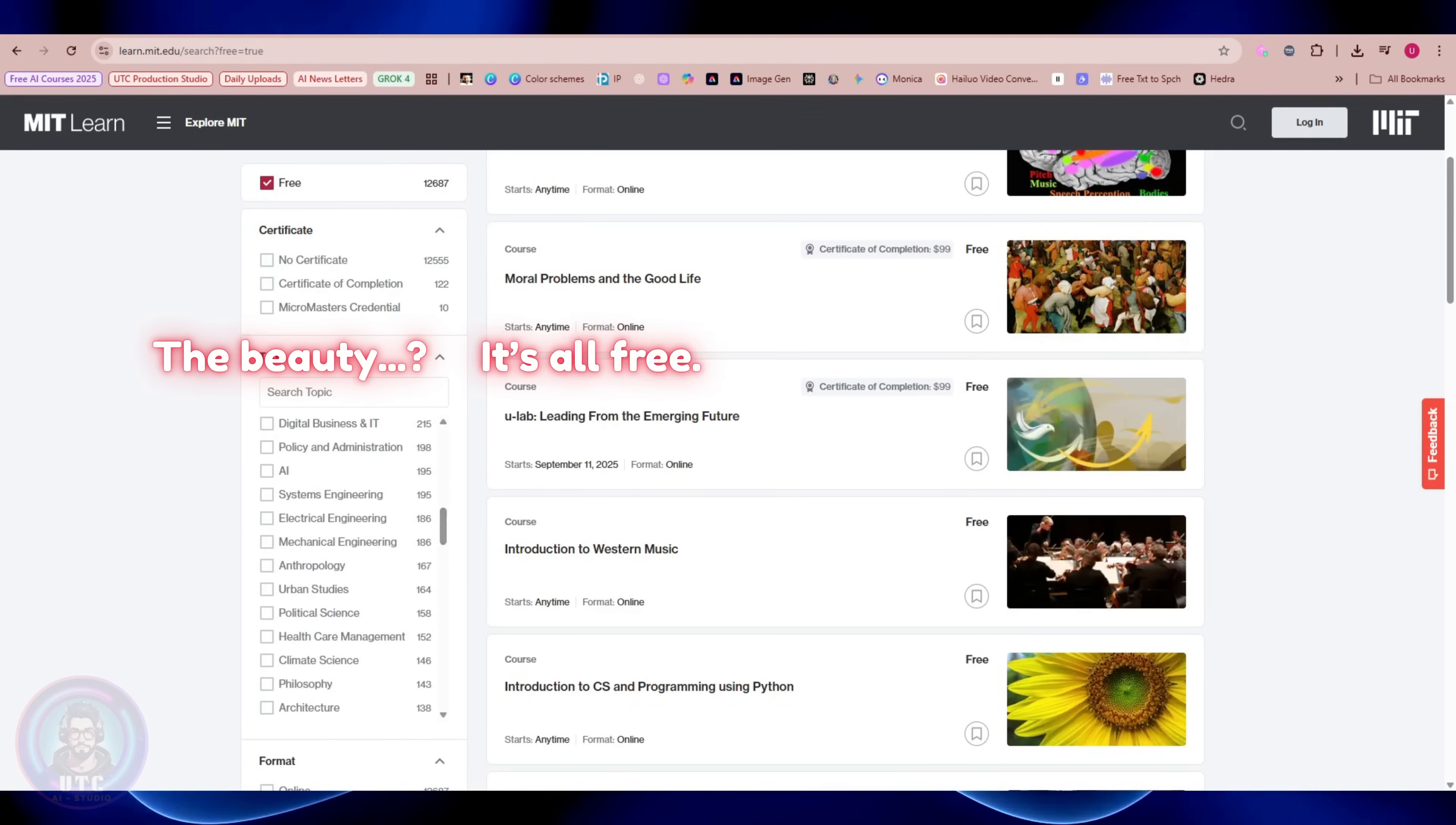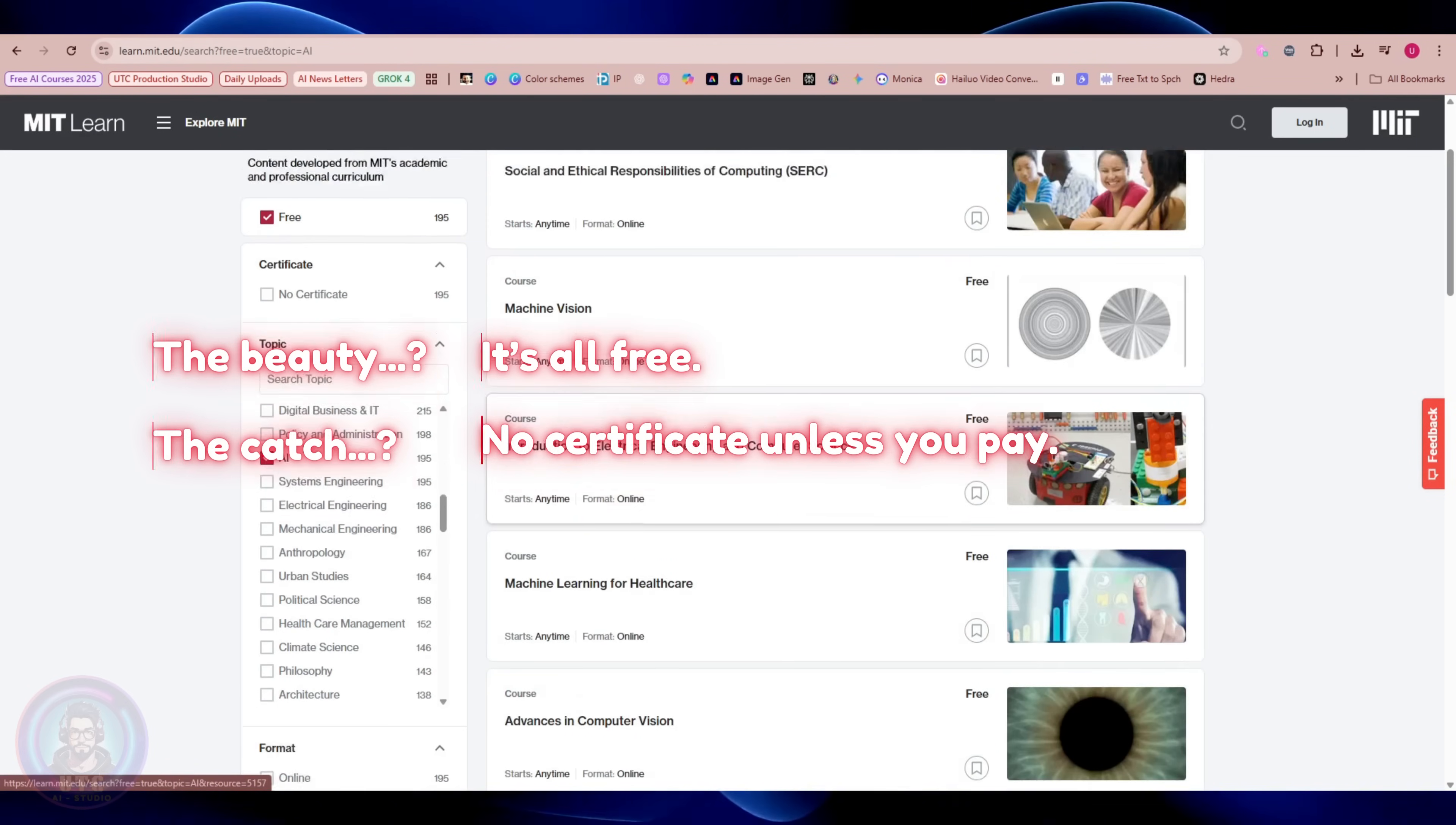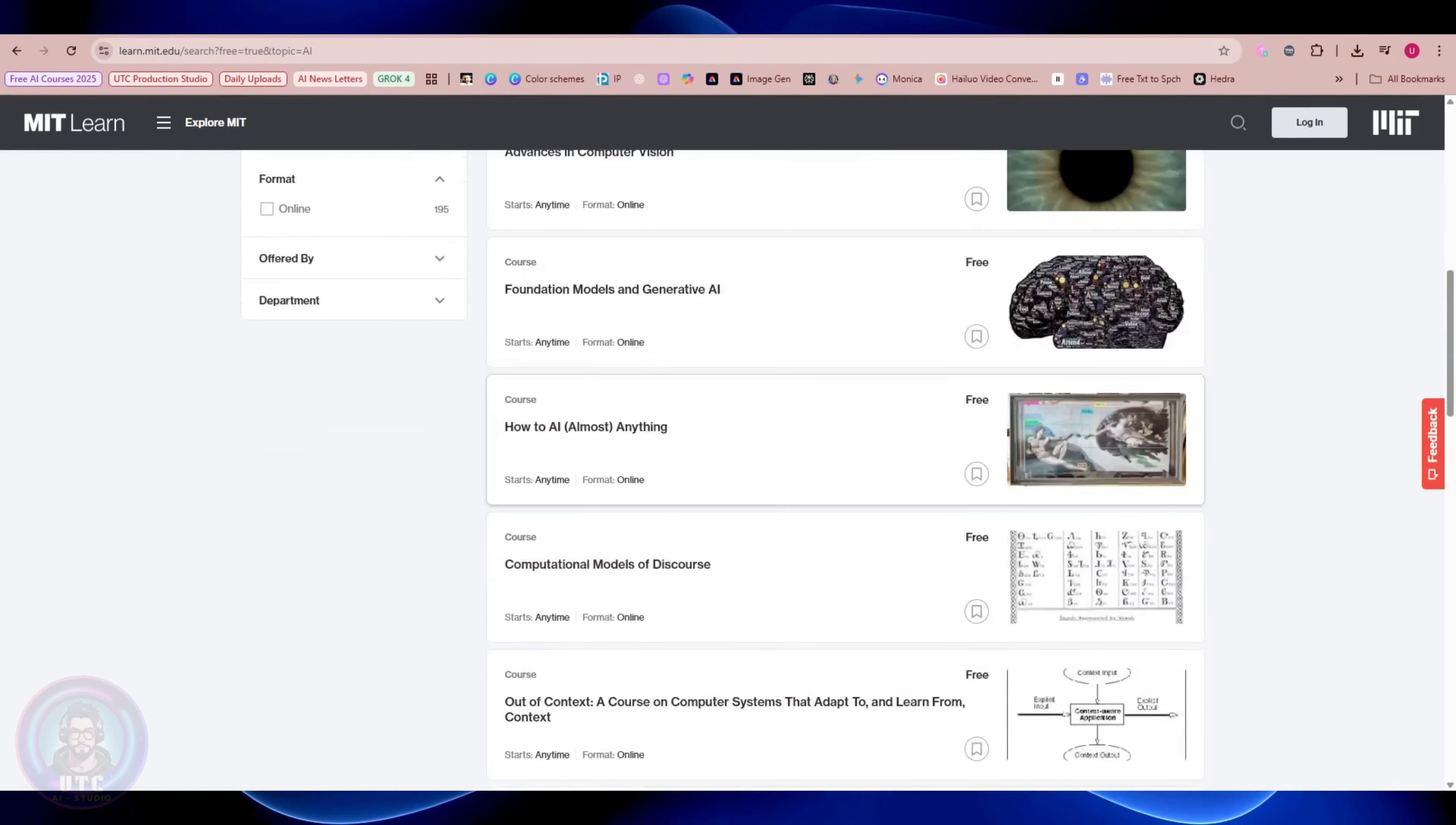The beauty? It's all free. And the catch? No certificate unless you pay. But if you care more about knowledge than paper, this is some of the best AI education you'll find online.